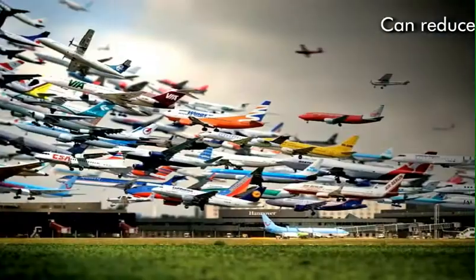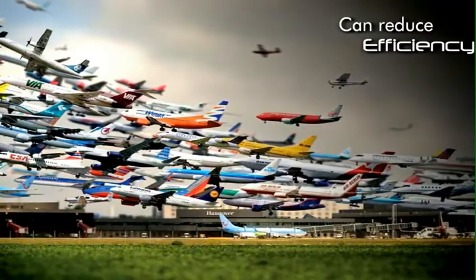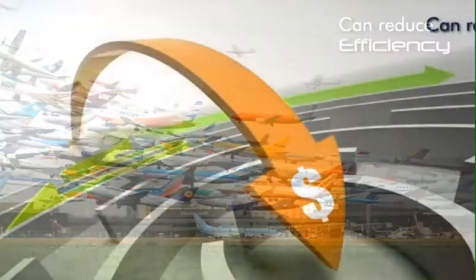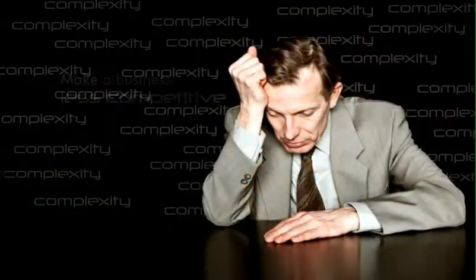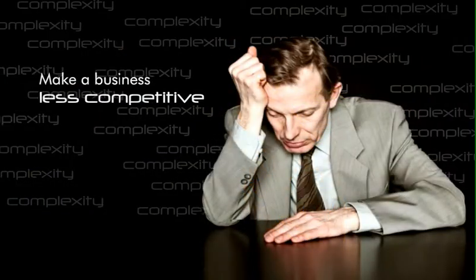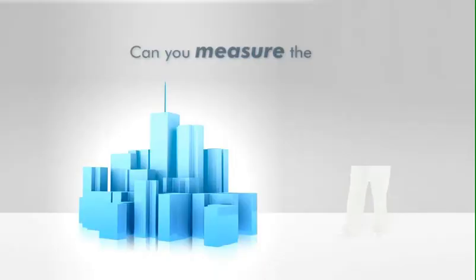Excessive complexity can reduce efficiency, reduce profits, or generally make a business less competitive.